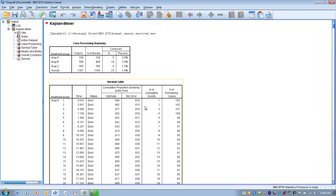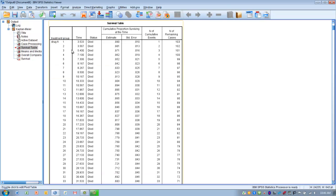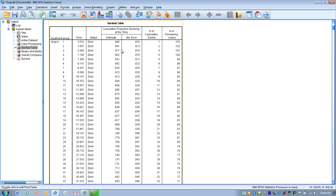The survival table shows the actual events in each group. For example, the first person in group A taking drug A — this is the point at which they died — and it does that for every subject in each group. It also gives us the proportion surviving at each time point. So after one person dies, we still have basically 99% of the group surviving. These can be very large tables depending on the number of subjects.